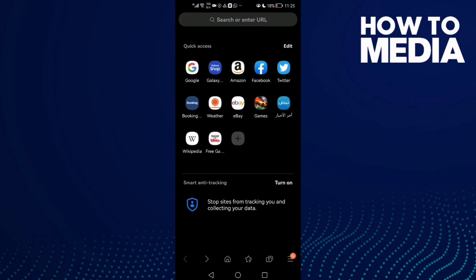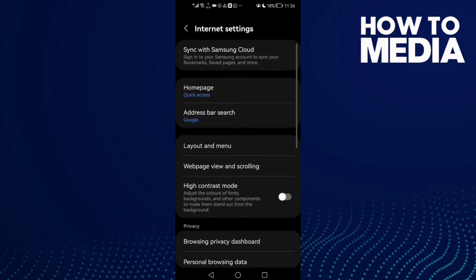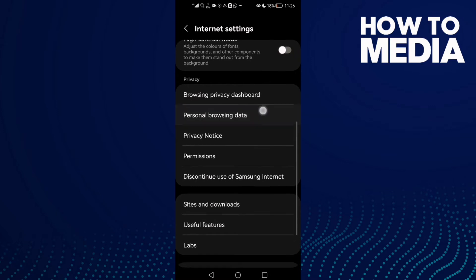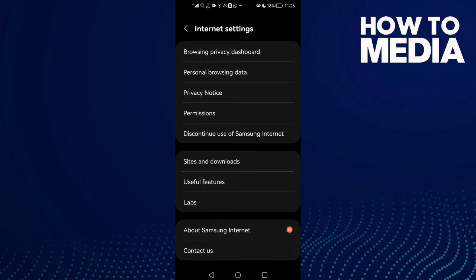Here you will find these three lines in the bottom corner. After you click on it, click Settings and scroll down until you find Sites and Downloads.